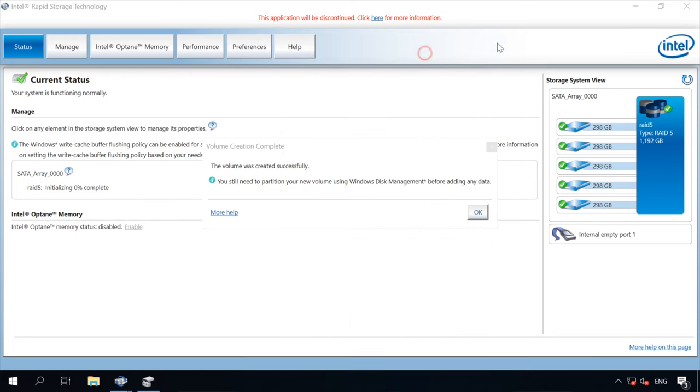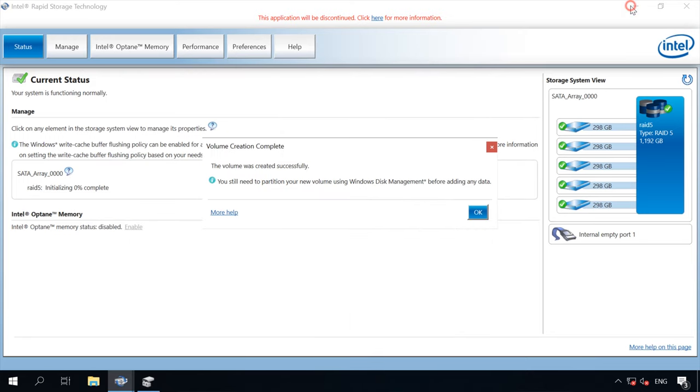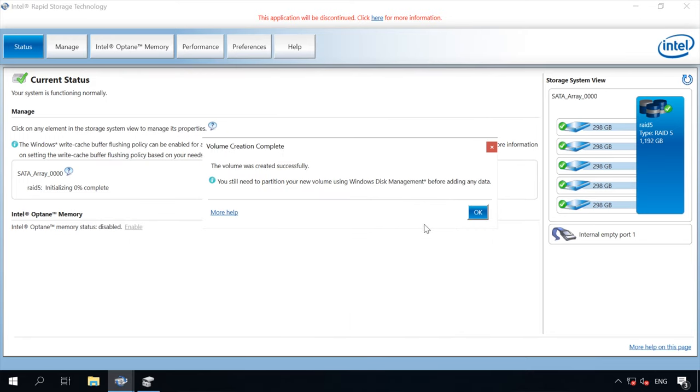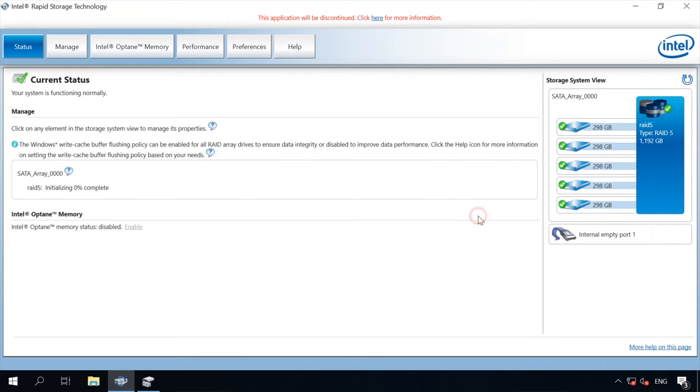The utility shows that the disk is still being initialized. The duration of this process depends on disk capacity.